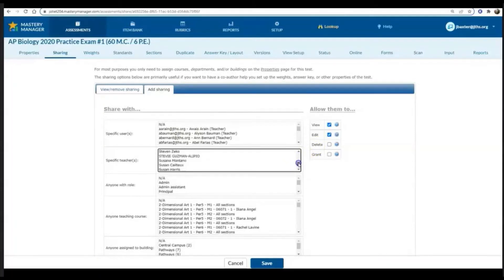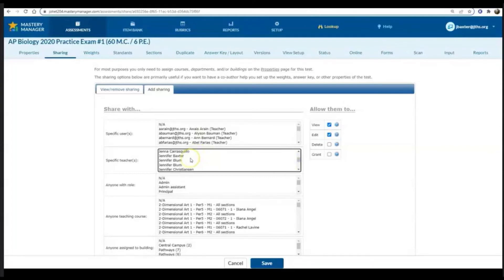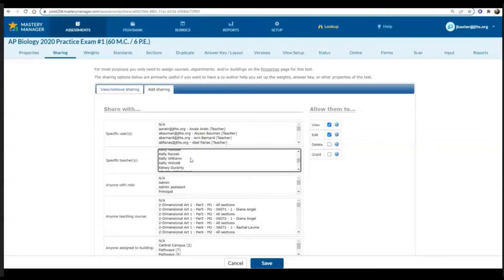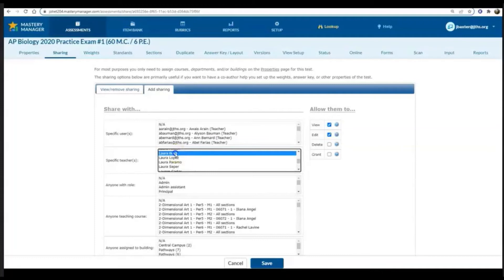I can either do that by looking for a specific teacher, so we can look through all of those names. If you have specific teachers that you want to share that with, you can click on their name.